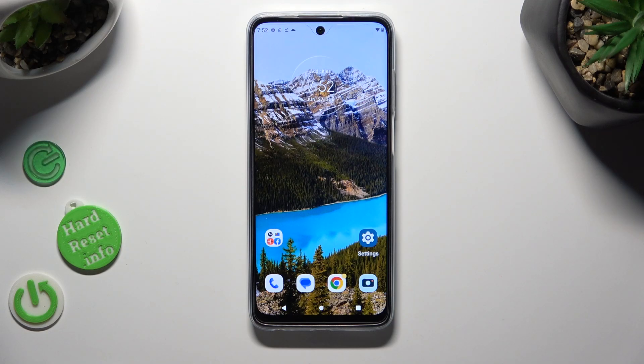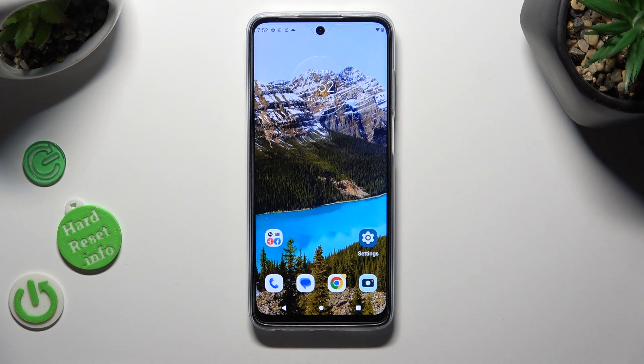Hi, in front of me is the Motorola Moto G32, and today I would like to show you how you can turn on and use voice typing.